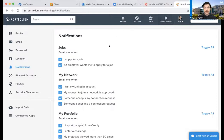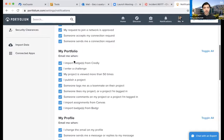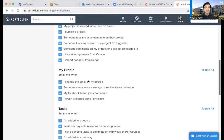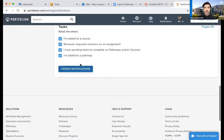There are so many different kinds of notifications you can get — I won't get into all of them, but here's an overview. Email when jobs are posted; email when you apply for a job; email when an employer wants you to apply; email when you link your LinkedIn account; when you join a network; when someone accepts your connection; when you get imported badges from Credly; when you enter a challenge; when a project has more than 50 views; when someone sends you a message. When you're done adjusting, click Update Notifications.